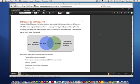Buzzword is the new online word processor from Adobe, and in this vignette I'm going to take just three minutes to show you how Buzzword goes far beyond current word processors in helping you collaborate with others on your documents.